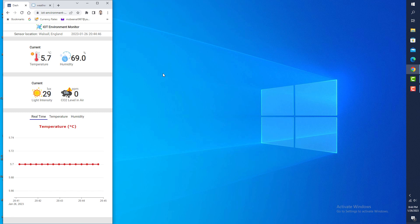The NodeMCU ESP8266 microcontroller generates data 24 hours a day, 7 days a week, and inserts it onto the cloud server. I can view real-time data on the cloud server using this user interface.